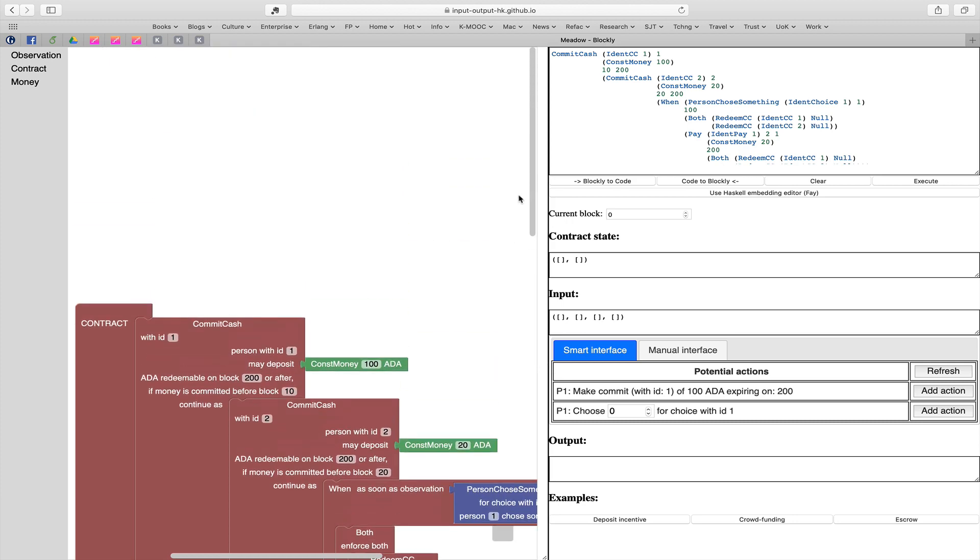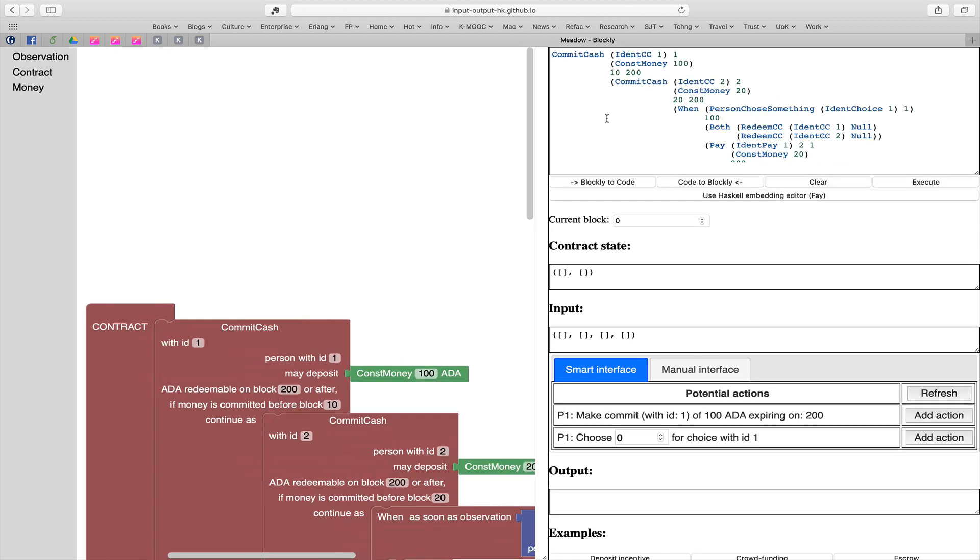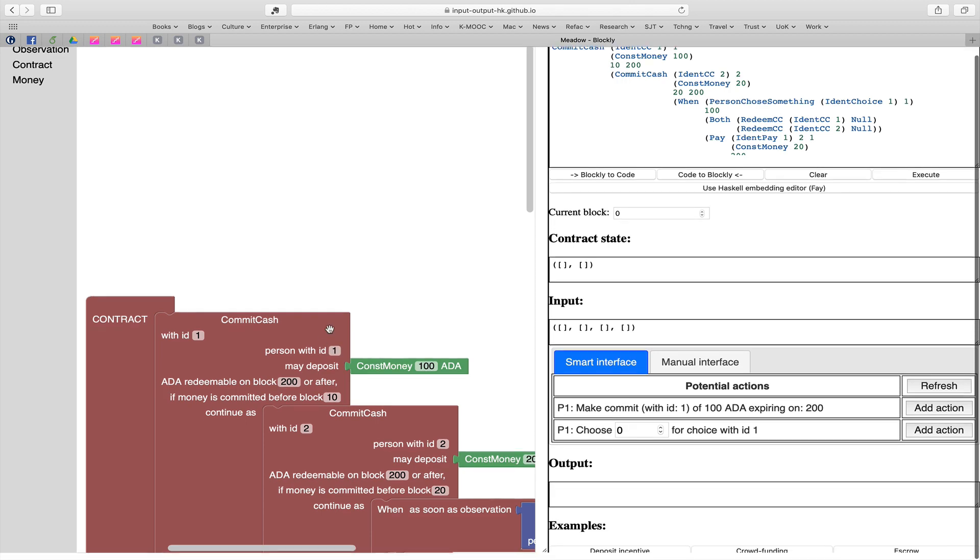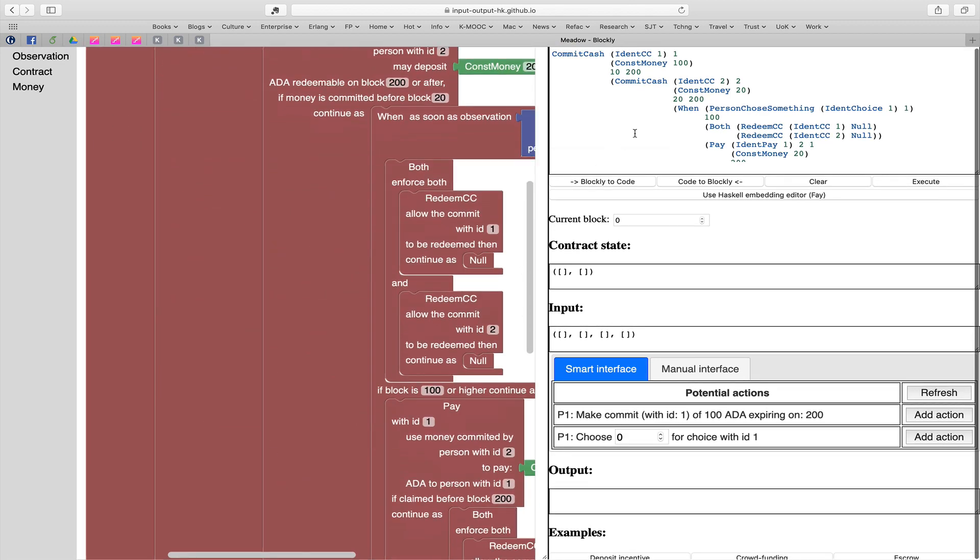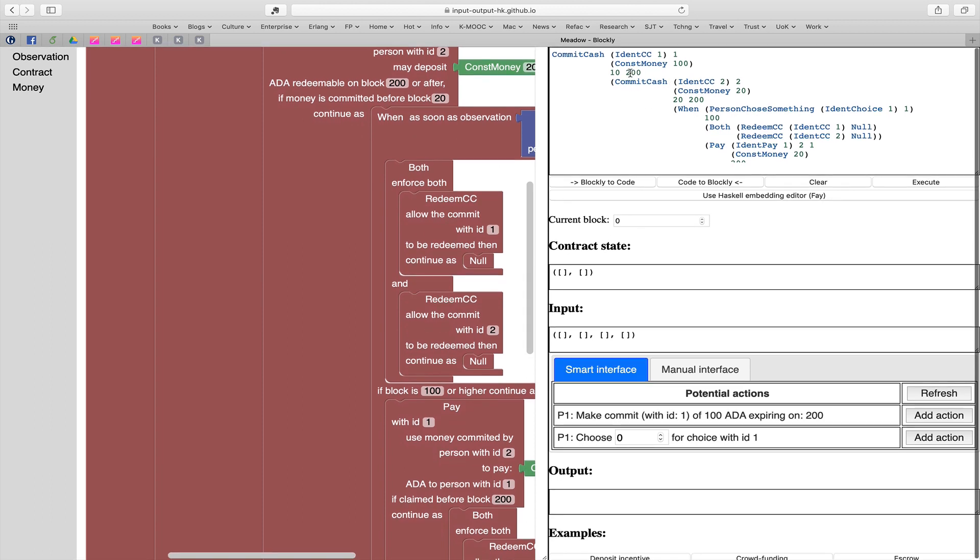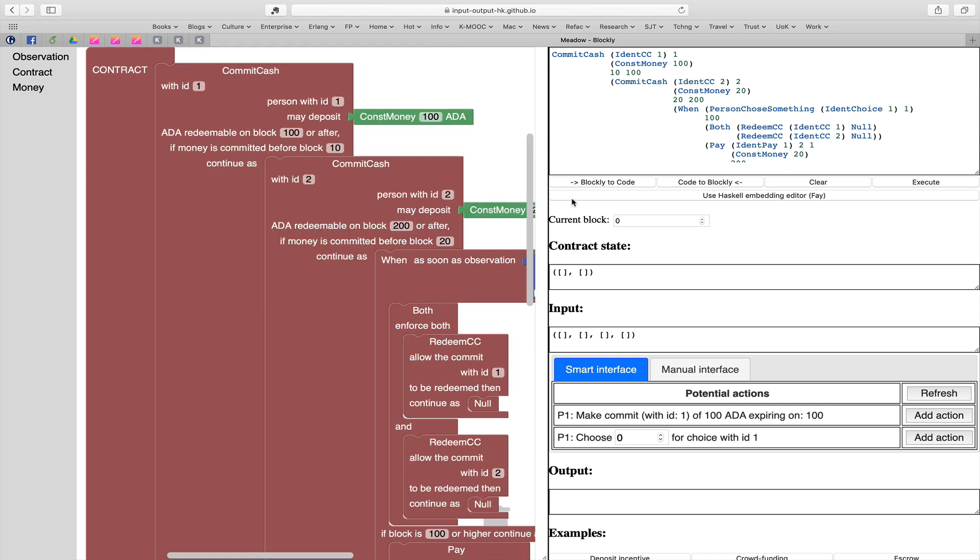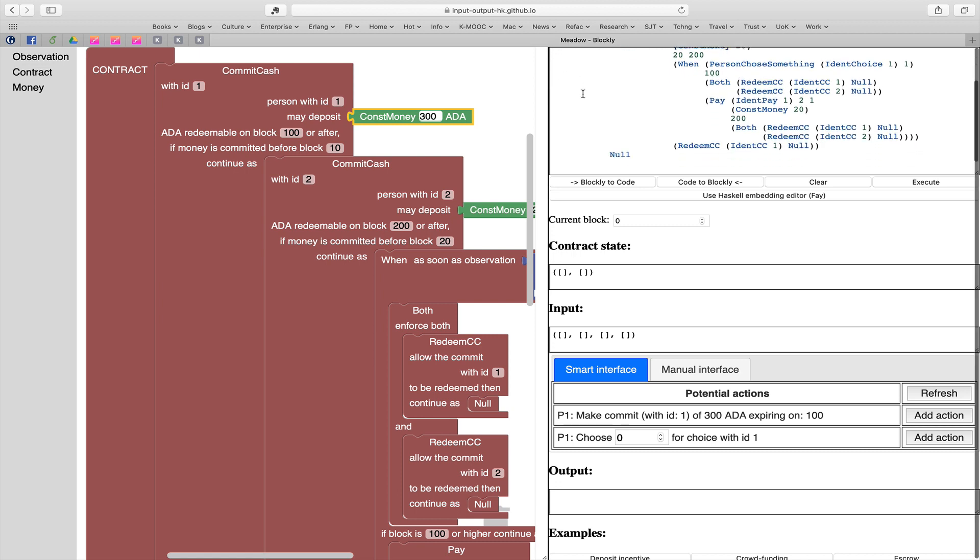There we see Blockly rendering here, and a similar textual rendering of the contract. You've got the when there and the various components that take place. The way Meadow is set up, you can move between them. If I change that 200 to 100, I can make that change happen here as well. And if I change this to 300, I can make sure that change is reflected back in the text here. We've got two different ways of looking at the same contract. That gives us a different interface to building contracts.